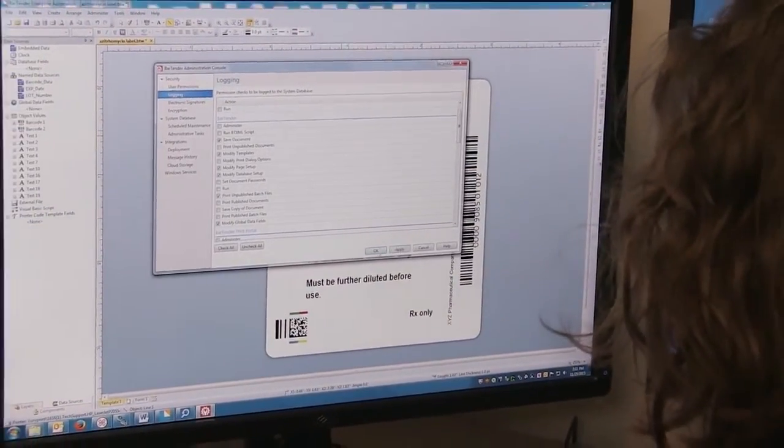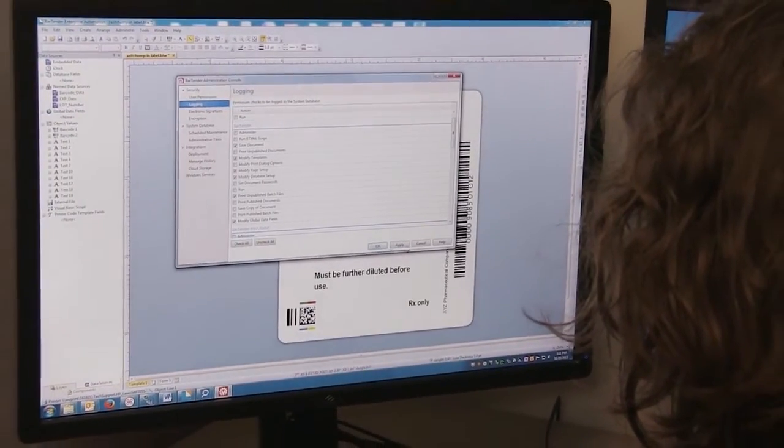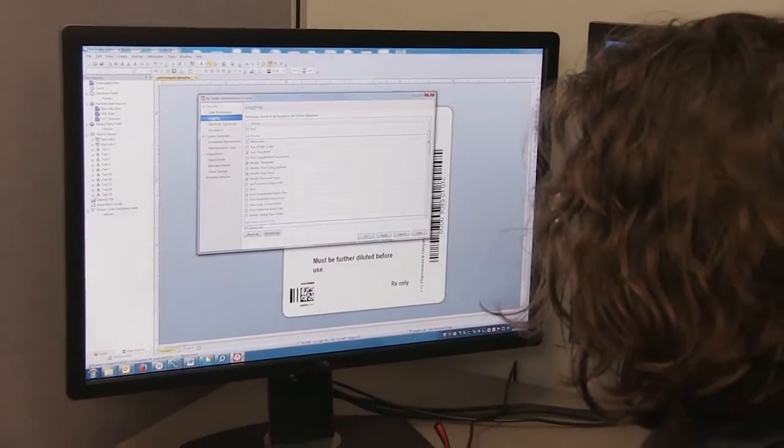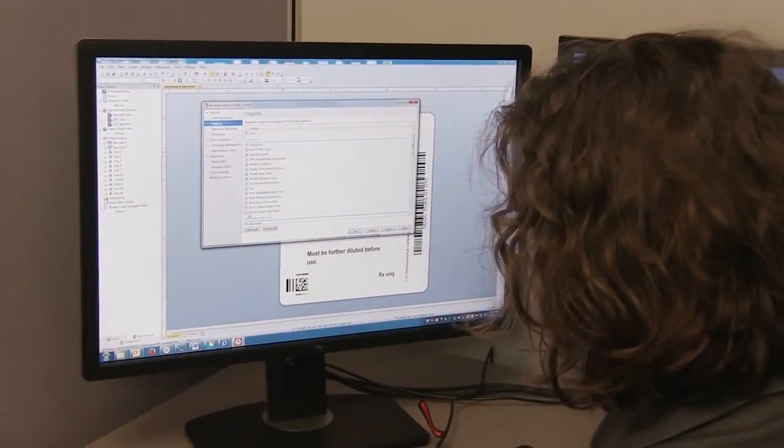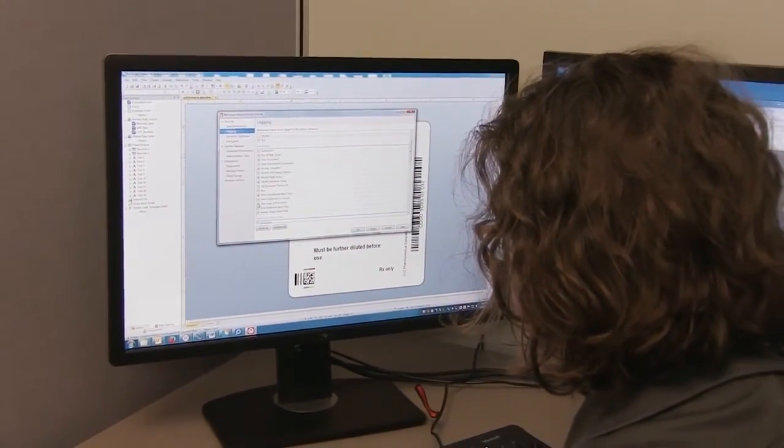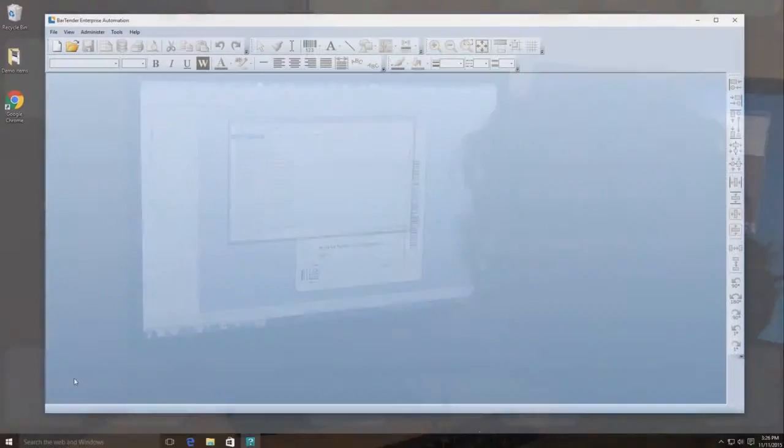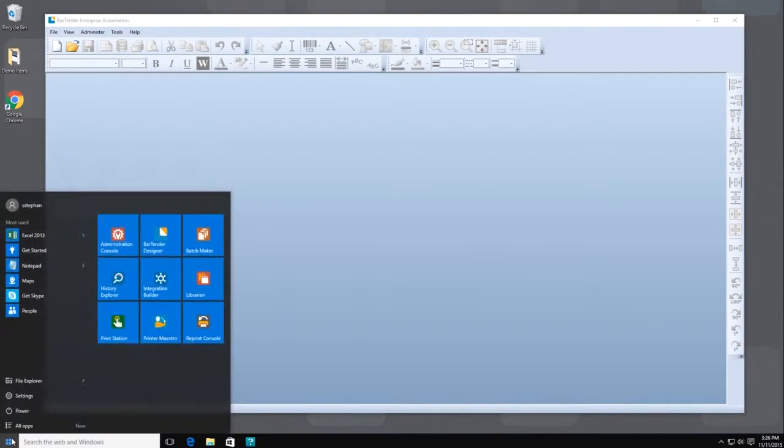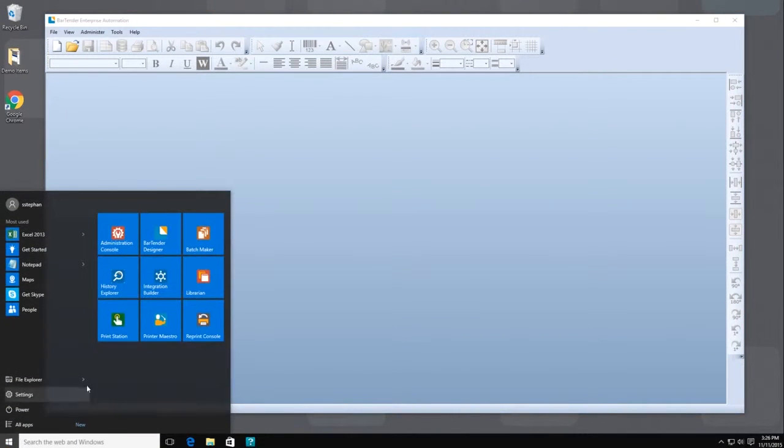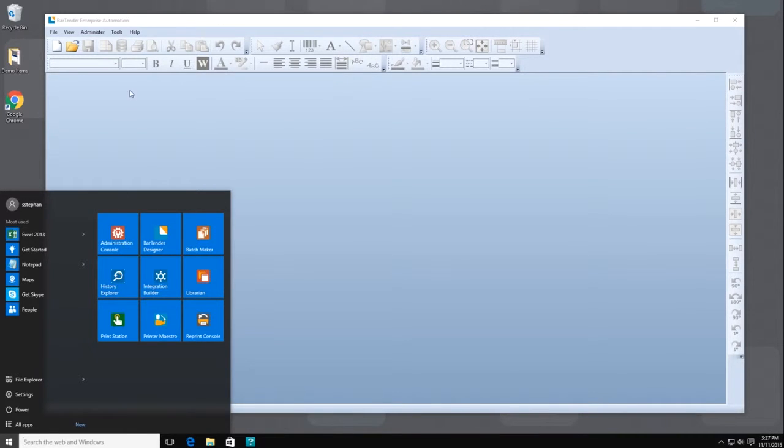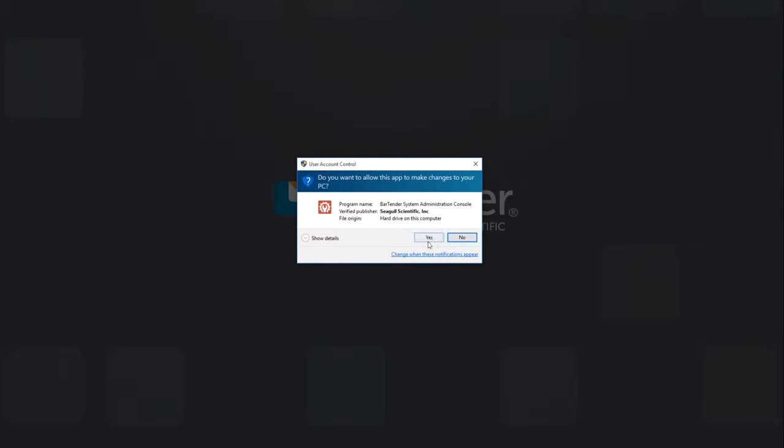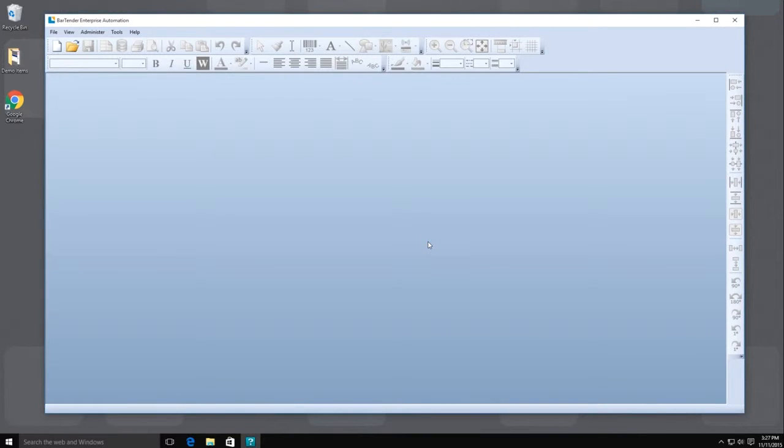User-based security settings are available in Bartender's Automation and Enterprise Automation editions. If you are an administrator on your local computer, you can access Administration Console through the Windows Start menu or from the Bartender Tools menu. This applies to anyone who is an administrator on a Bartender computer.